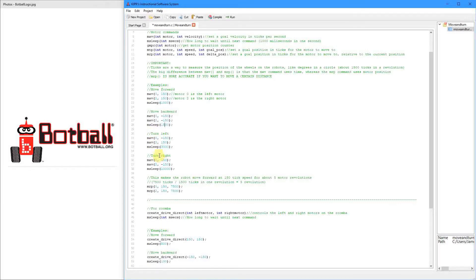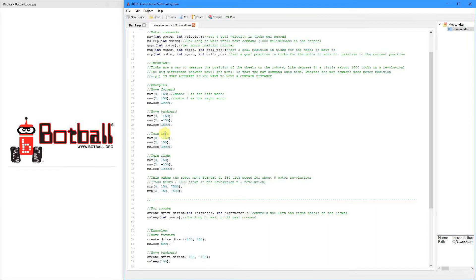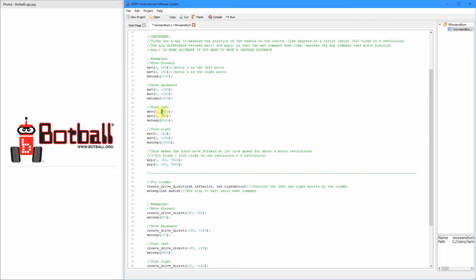For turning left and right in place: to turn left, you make the left motor go backward and the right motor go forward. That's why the left motor value is negative. This example turns left for three seconds. For turning right, it's just the opposite — the left motor is positive and the right is negative. This example turns right for ten seconds.